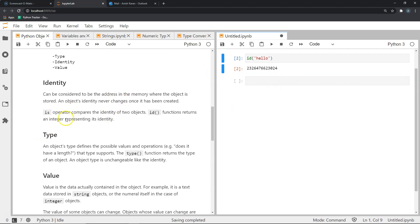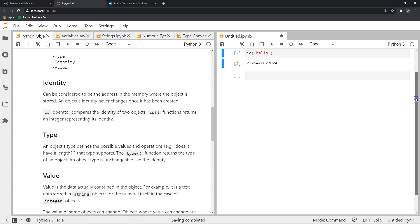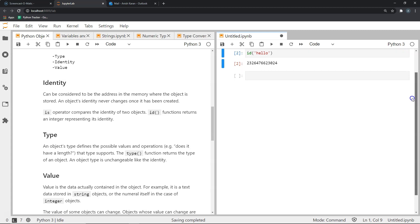We have another operation regarding the identity of an object: the is operator. The is operator compares the identity of two objects. So if two objects have the same identity, it should give the answer true, otherwise false.